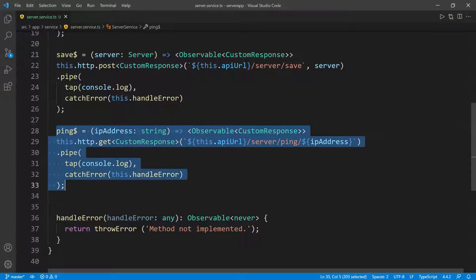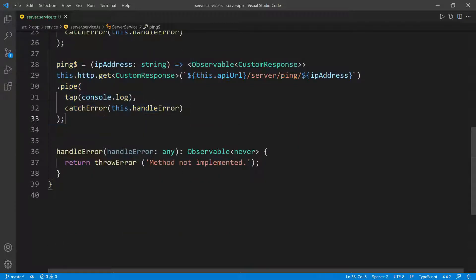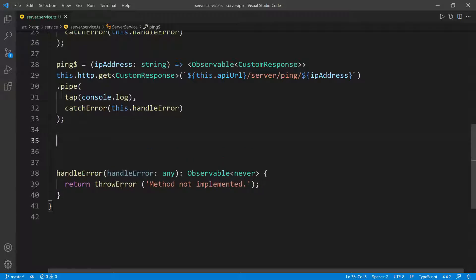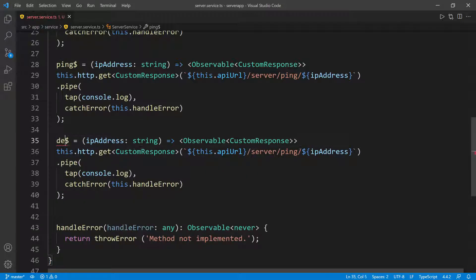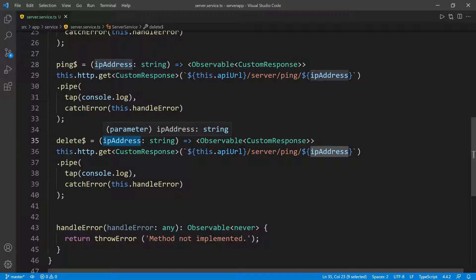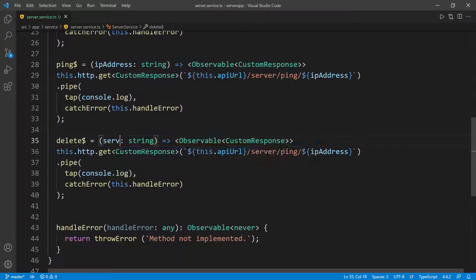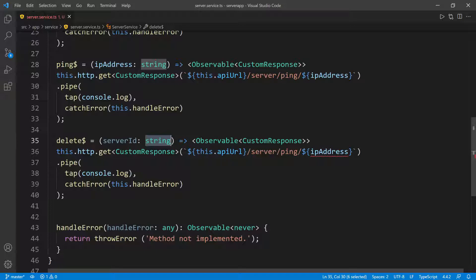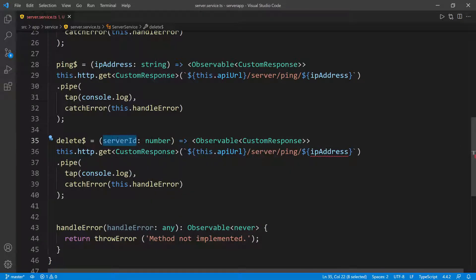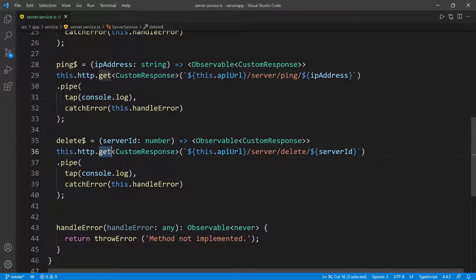I'm going to copy this one more time, scroll down, paste it. This is going to be the delete method. So I'm going to say delete, and we need the server ID — server ID, which in this case is going to be a number — and pass in the server ID as part of the URL as well. This is going to go to delete, so change ping to delete, and this is a DELETE request.